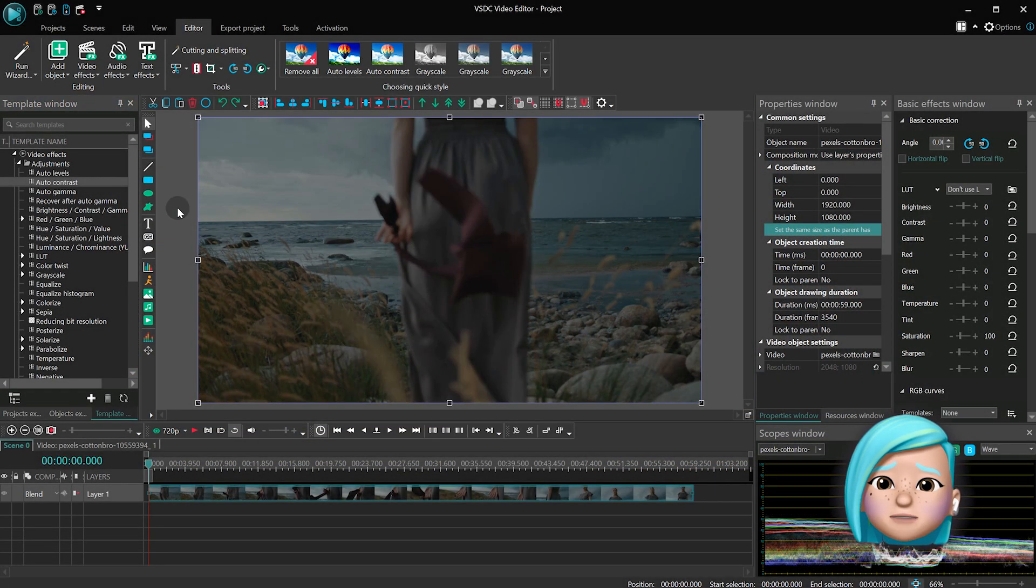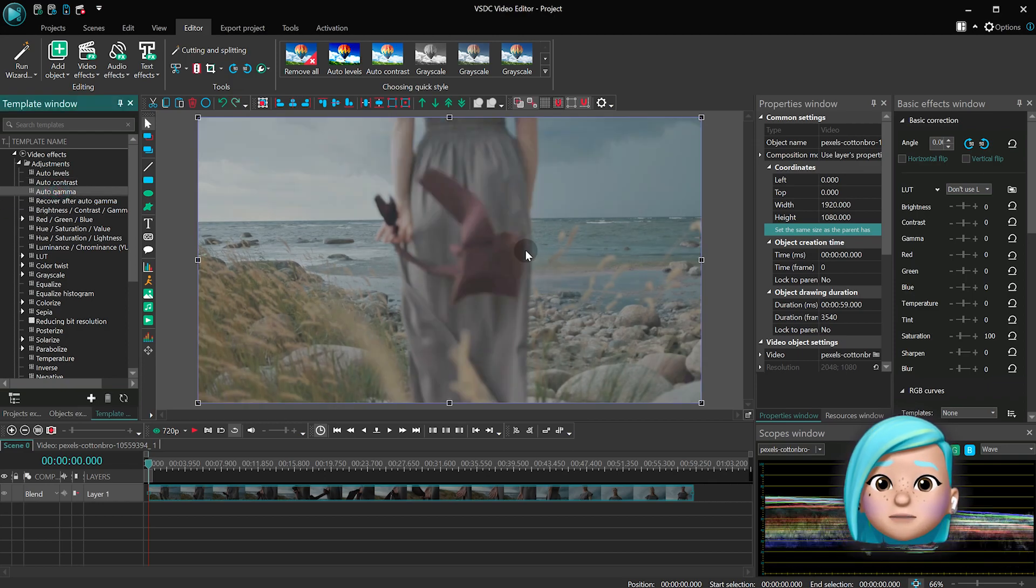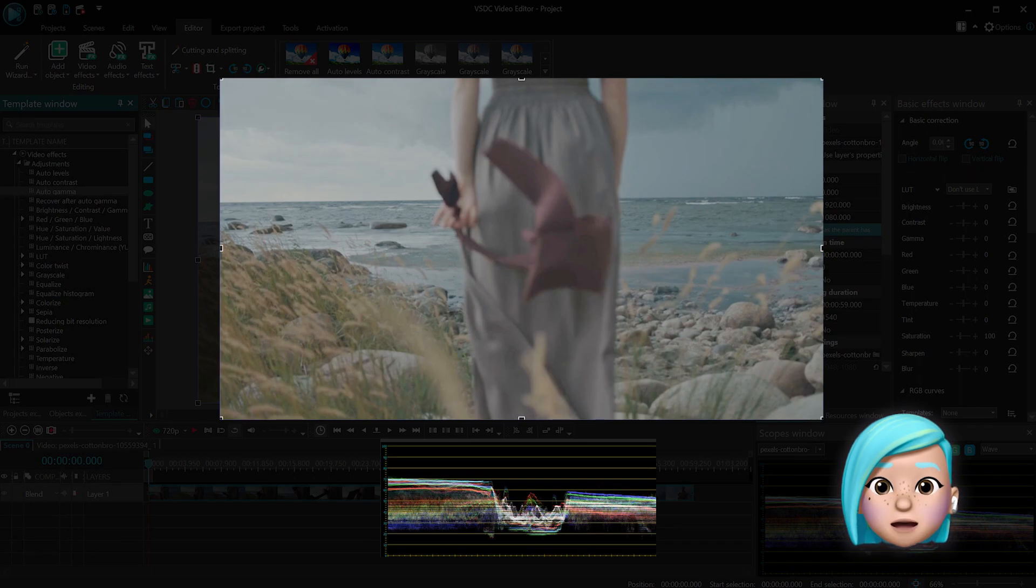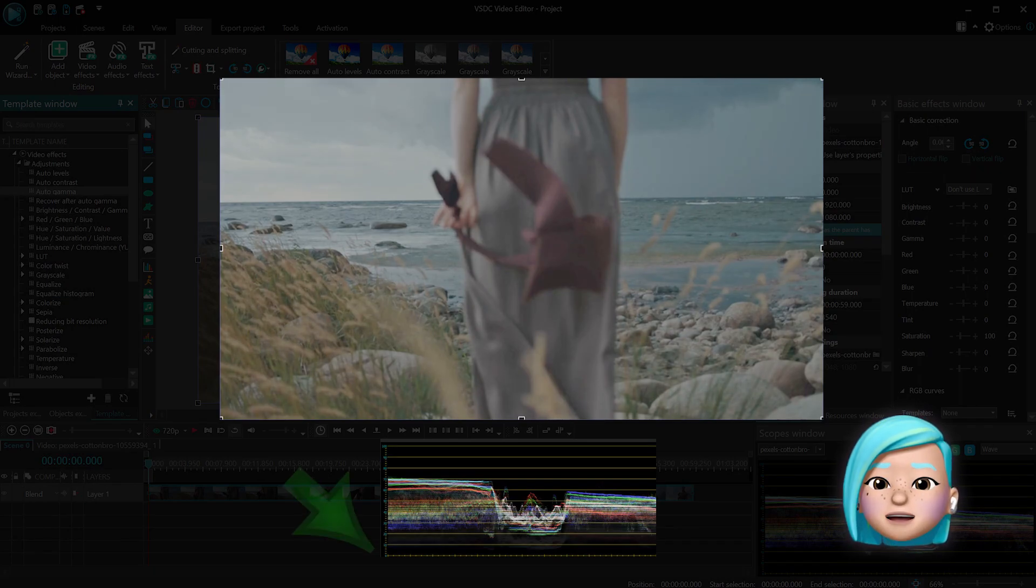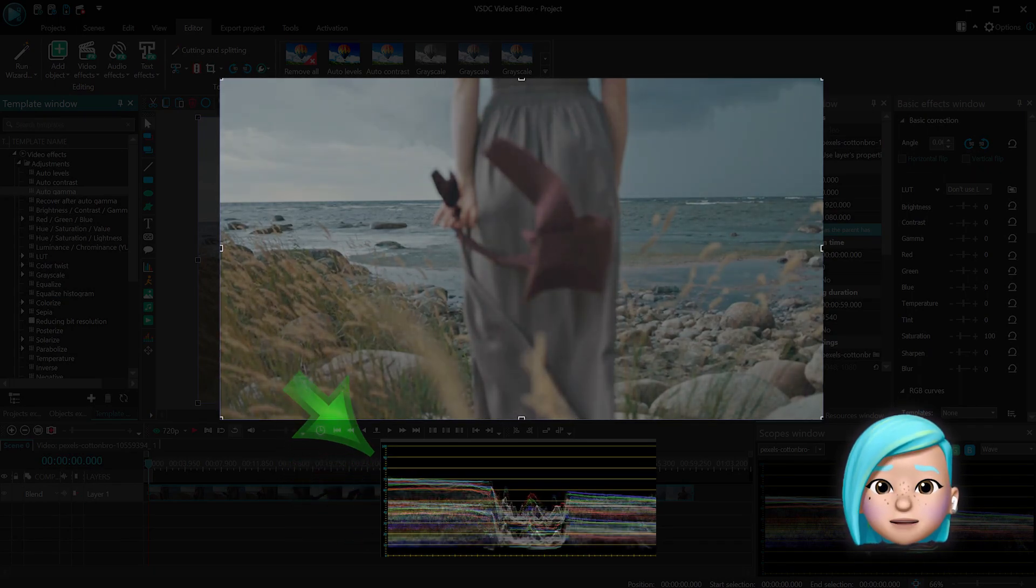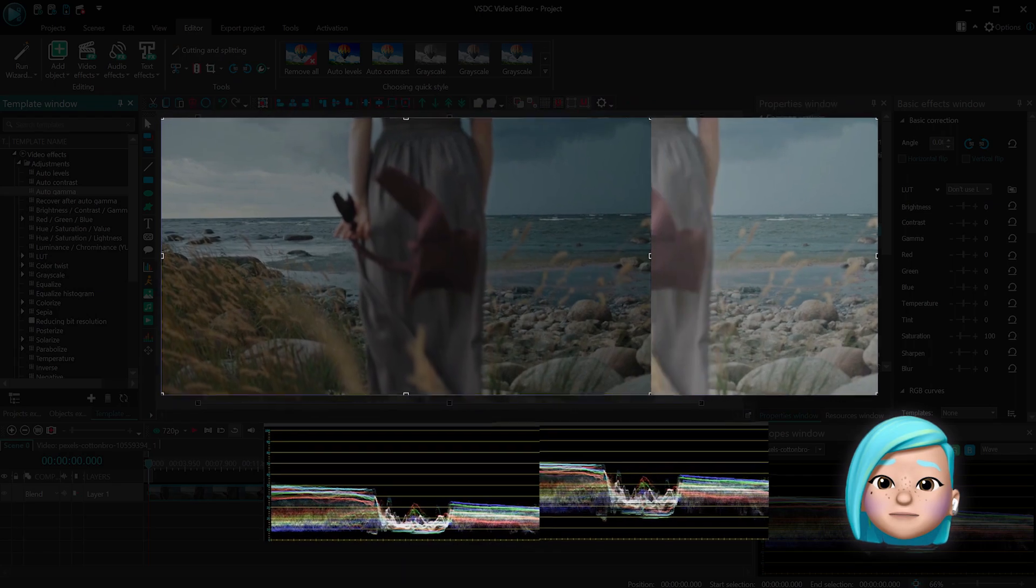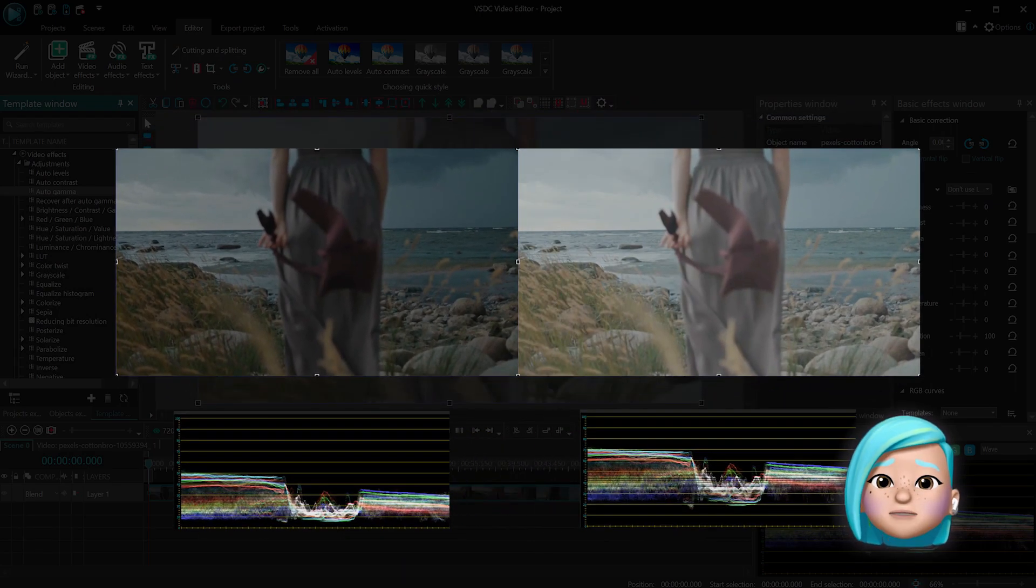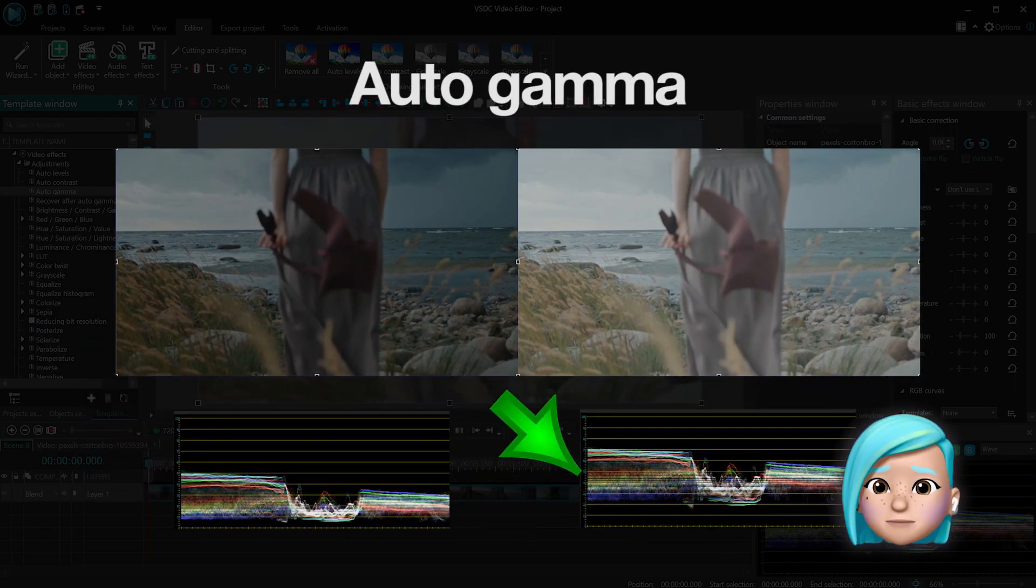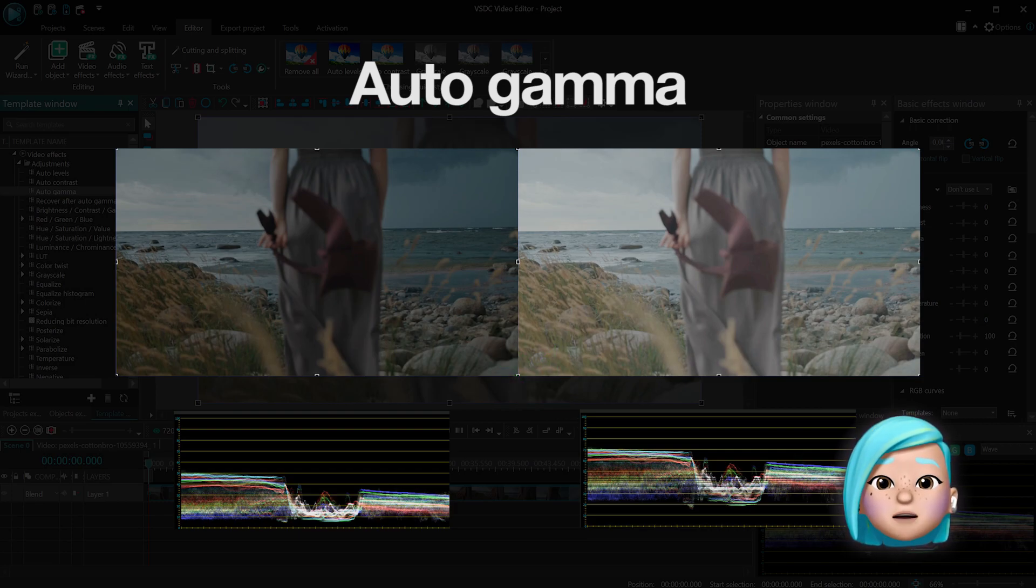Similarly Auto Gamma reassigns color tone values in a way that makes them form a broader range of brightness values. The original brightest tone value is assigned to white color, the darkest tone value is assigned to black color. The rest of the values are evenly distributed across the grayscale.